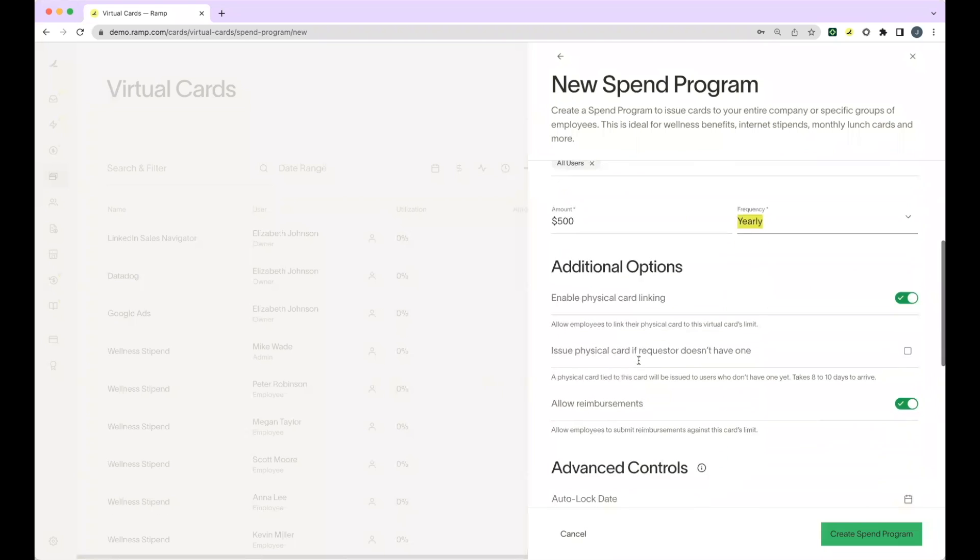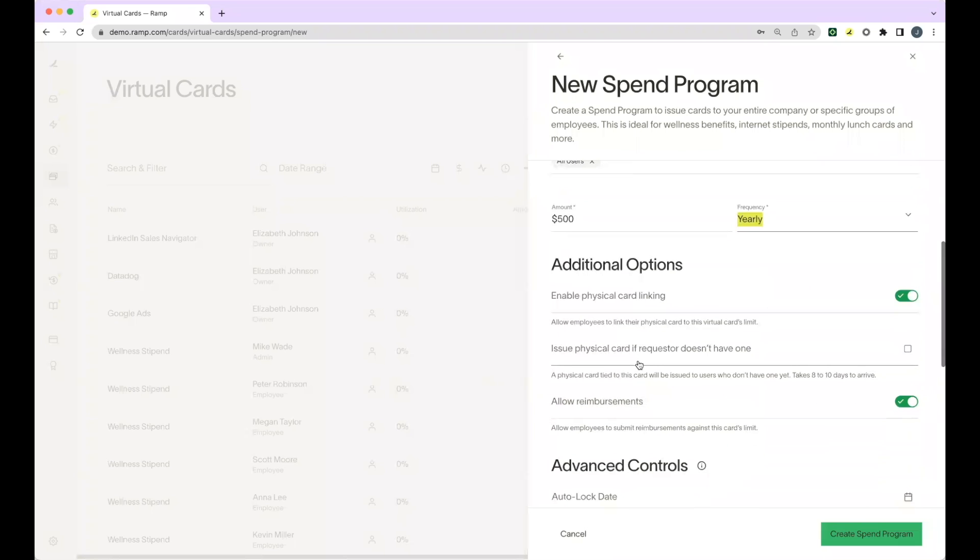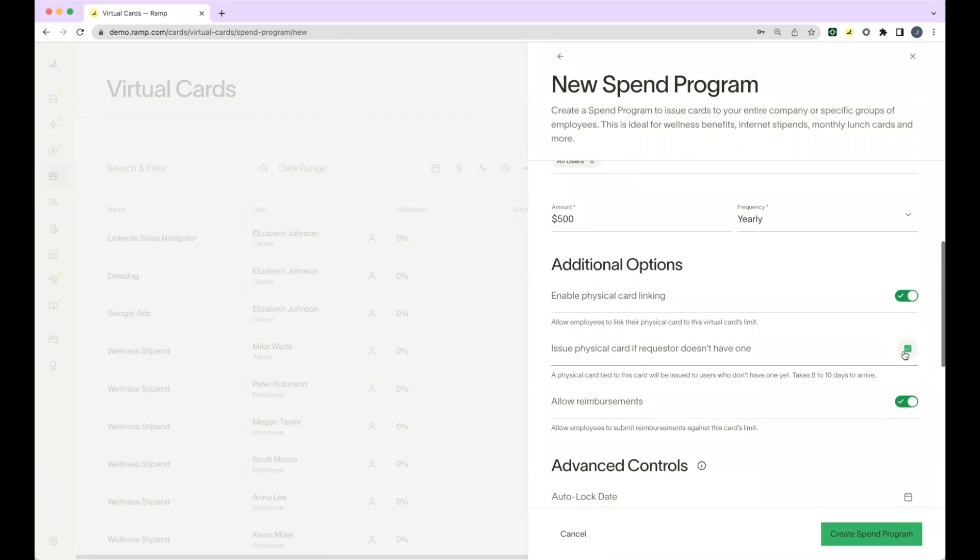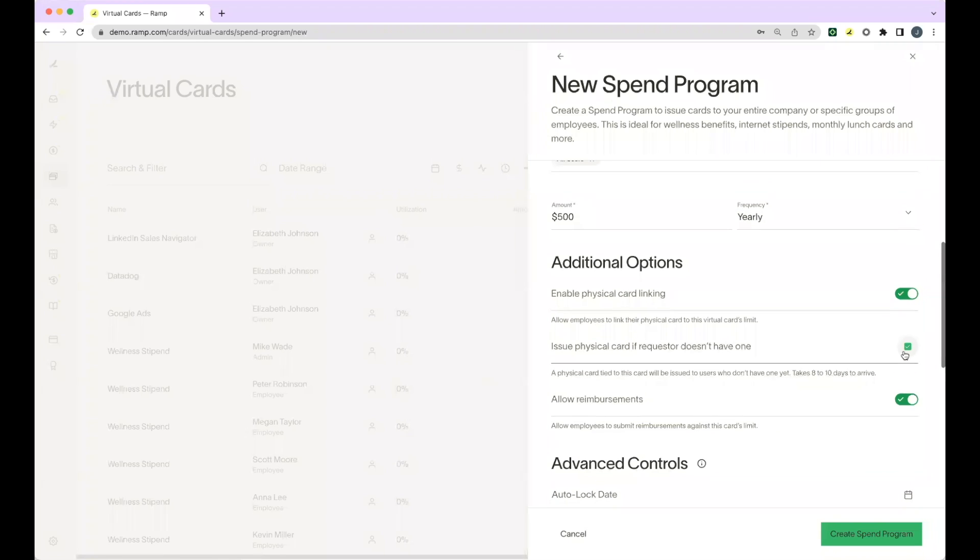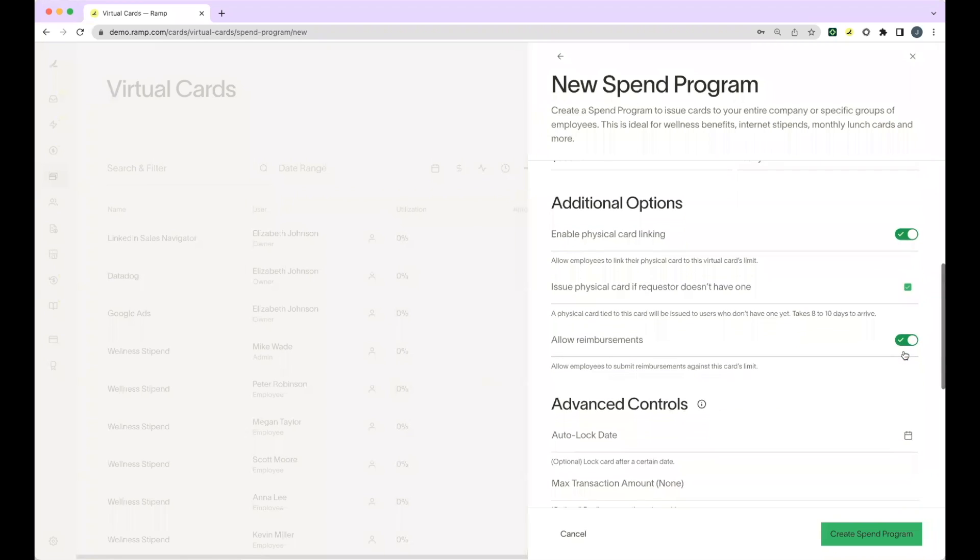Under additional options, you can enable physical card linking or you can issue a physical card if the requester does not already have one. We recommend checking this box because it will ensure that all users are able to use this spend program when away from their desk. They can link their virtual card limits against their physical card. You can also select whether you would like your team to be able to submit reimbursements against this limit.